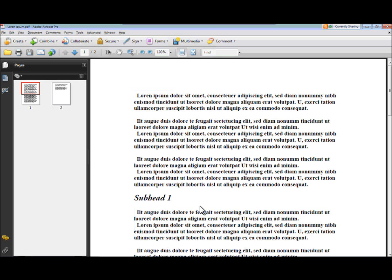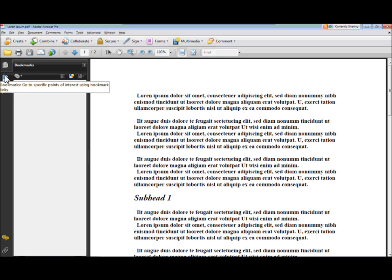You can also add bookmarks. Now, in this document it was just two pages and there were no bookmarks.